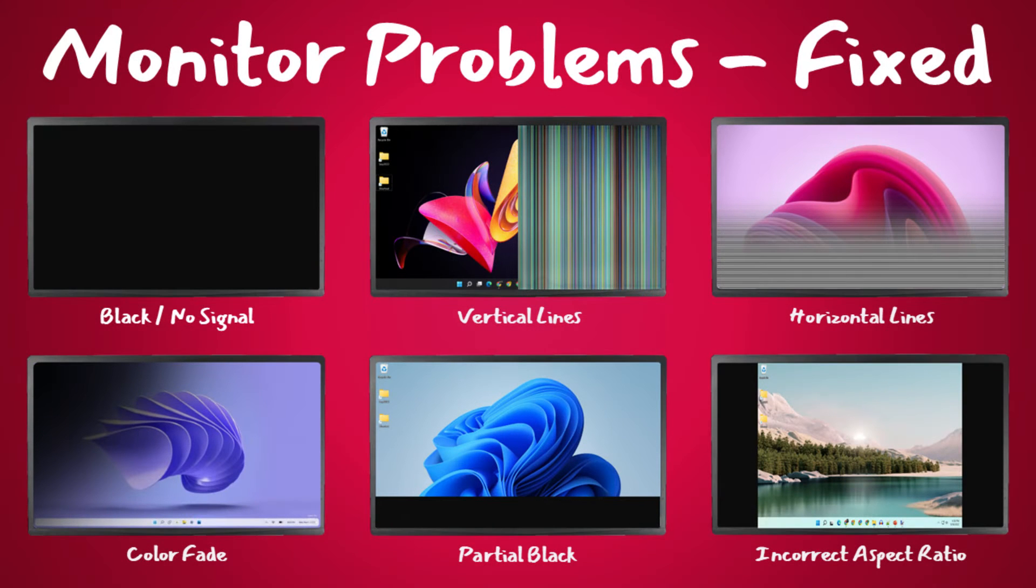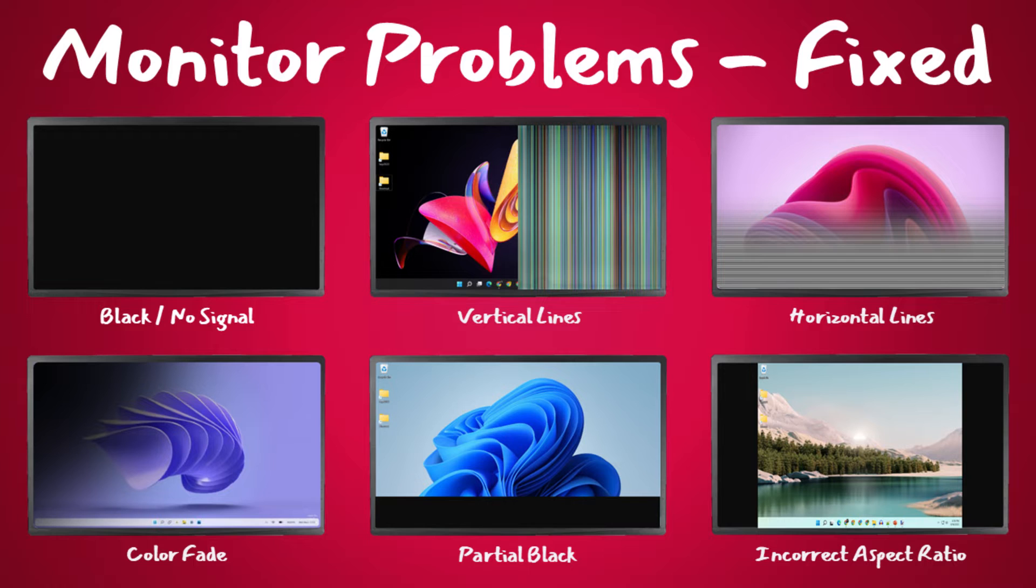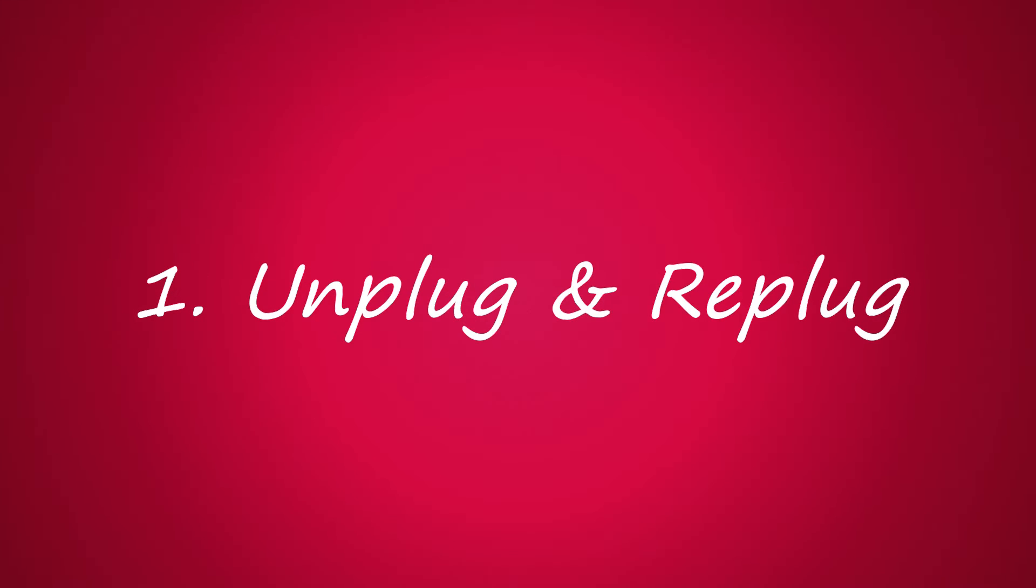Welcome brainers, in this video we're going to show how to fix most common monitor or display problems. We'll look into multiple solutions and I'll be giving additional instructions within each solution, so please watch the video without skipping.